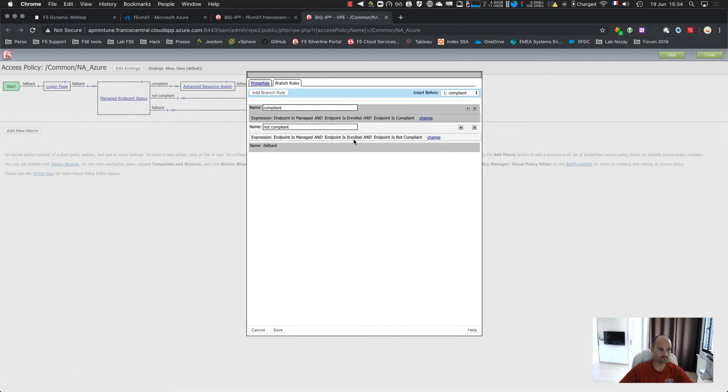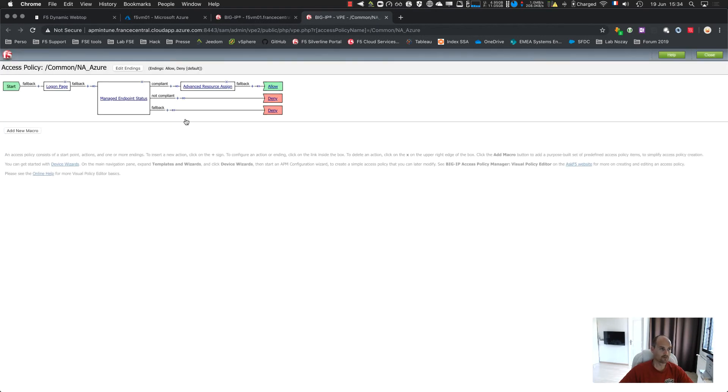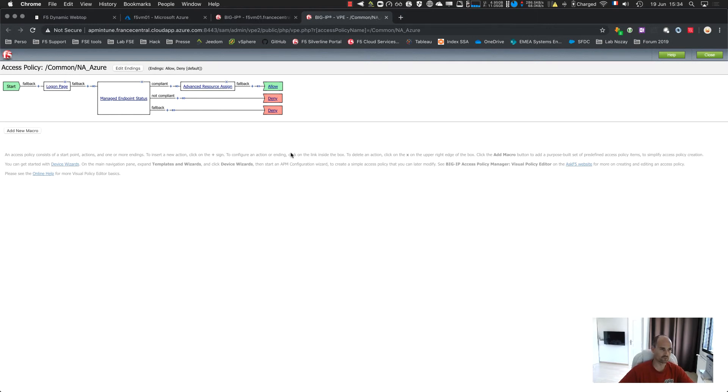And by default, these are the two branches. Endpoint is managed, is enrolled, and is compliant. And then, I just assign my network access. The network access is a normal one. So far so good.